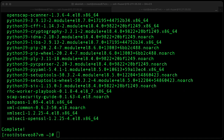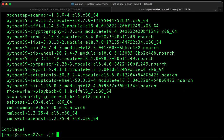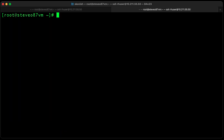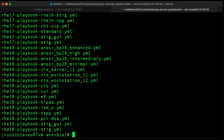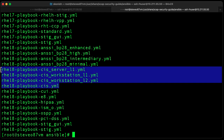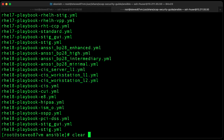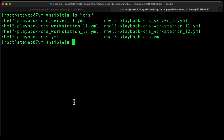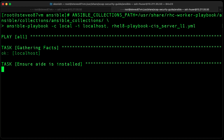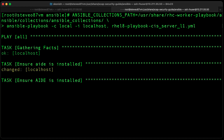That's completed. Let's go ahead and navigate to the Ansible playbook folder where we'll find the CIS hardening playbooks. There they are. You'll see a bunch of playbooks for RHEL 7 and RHEL 8 as well.